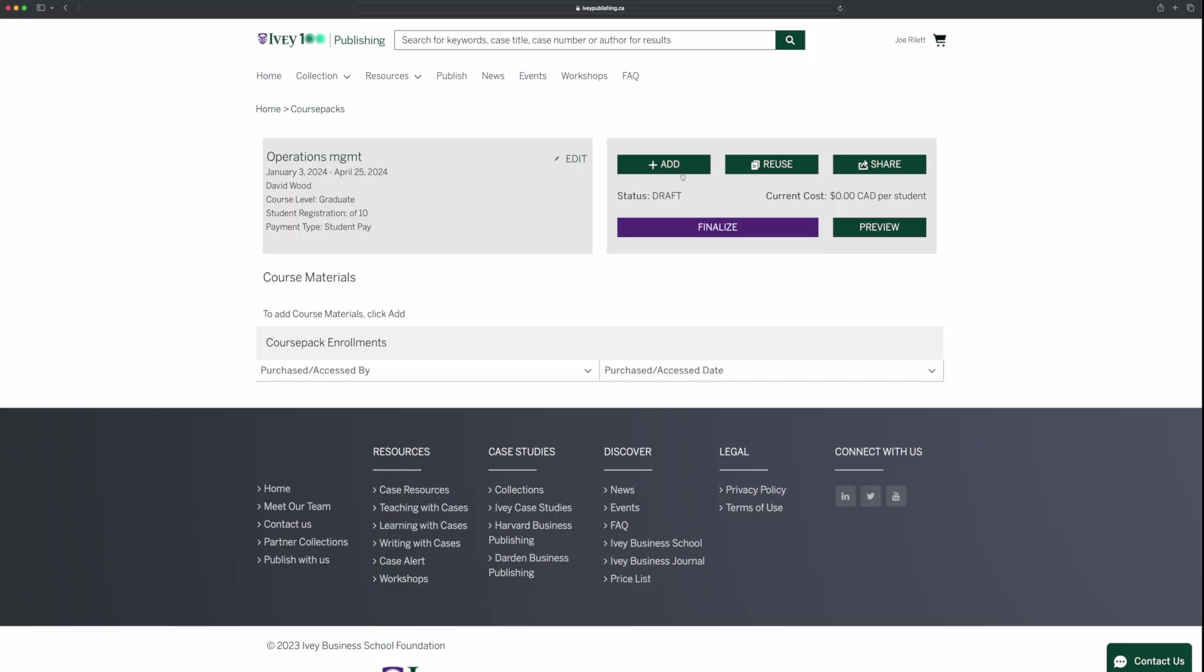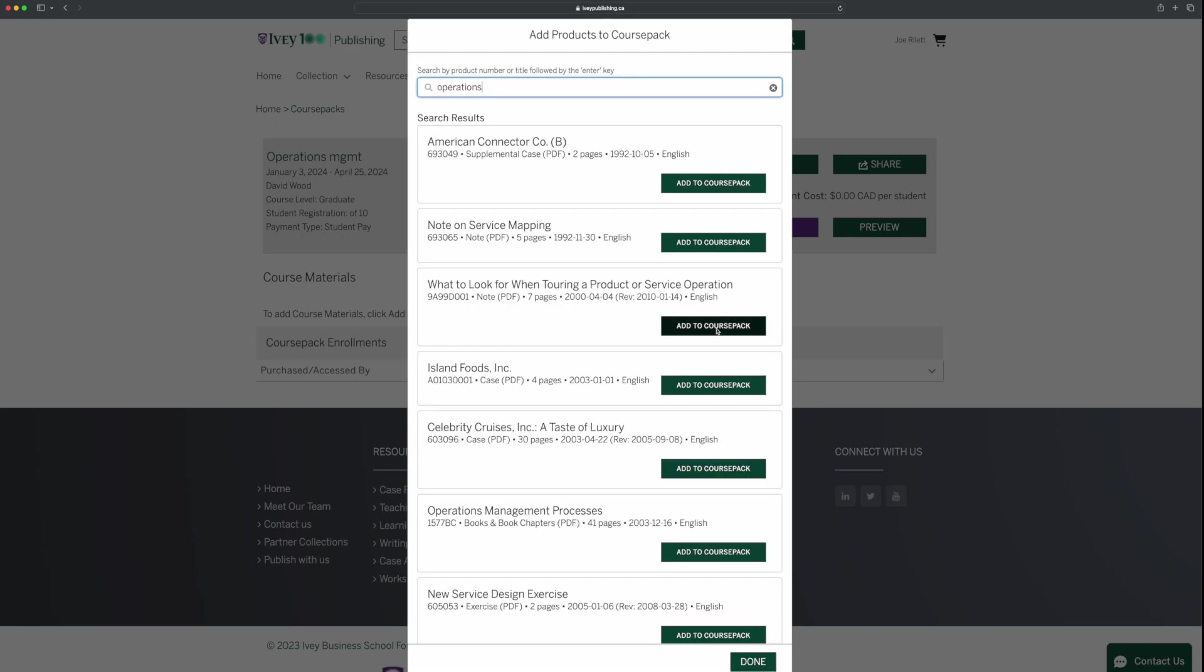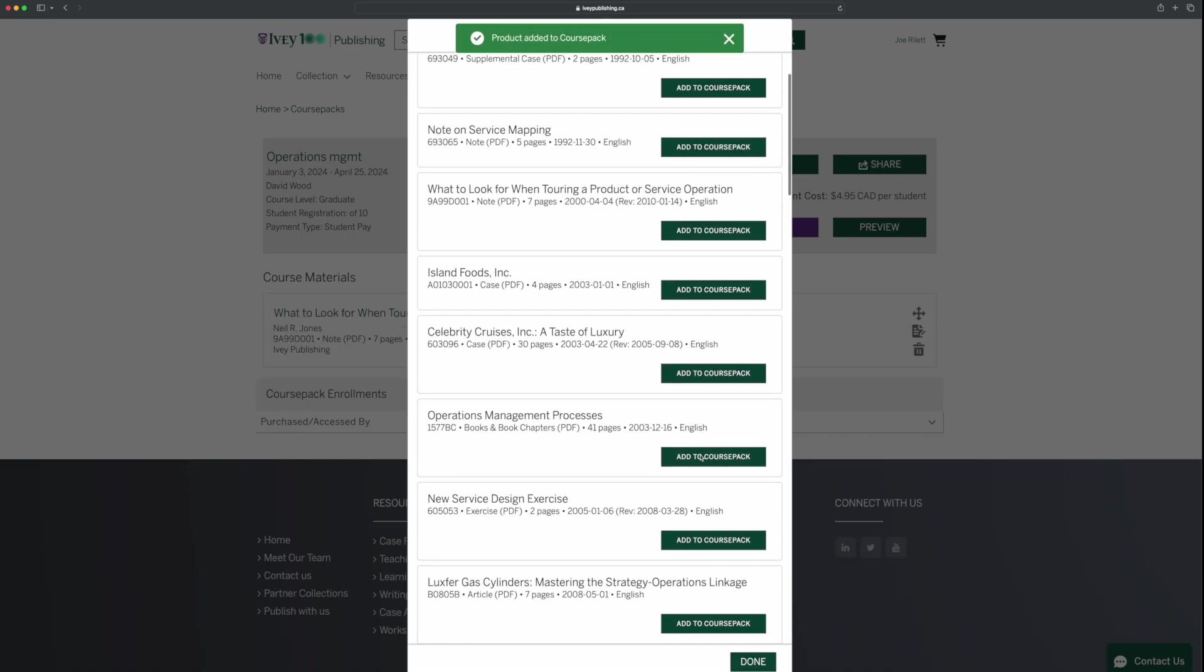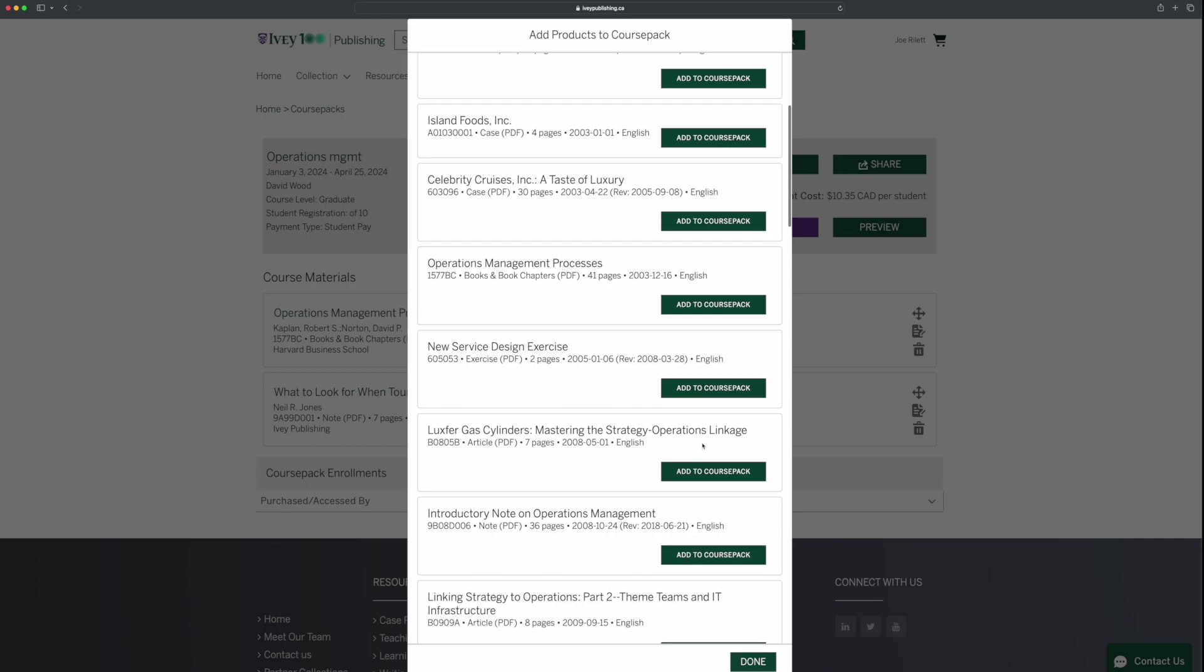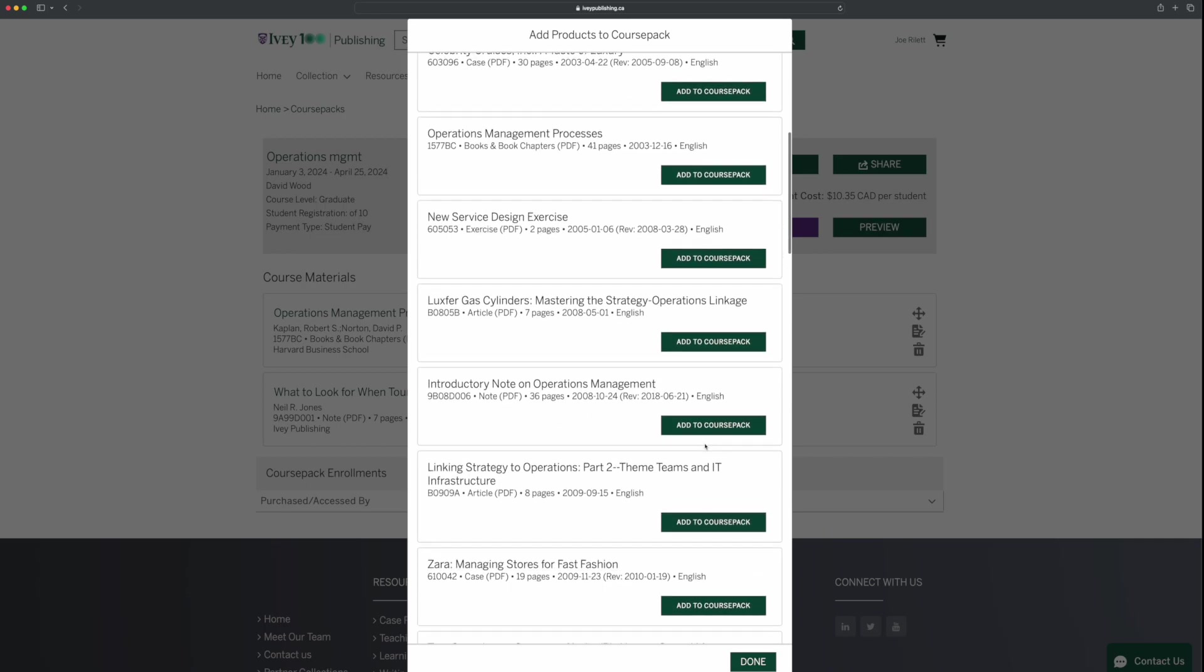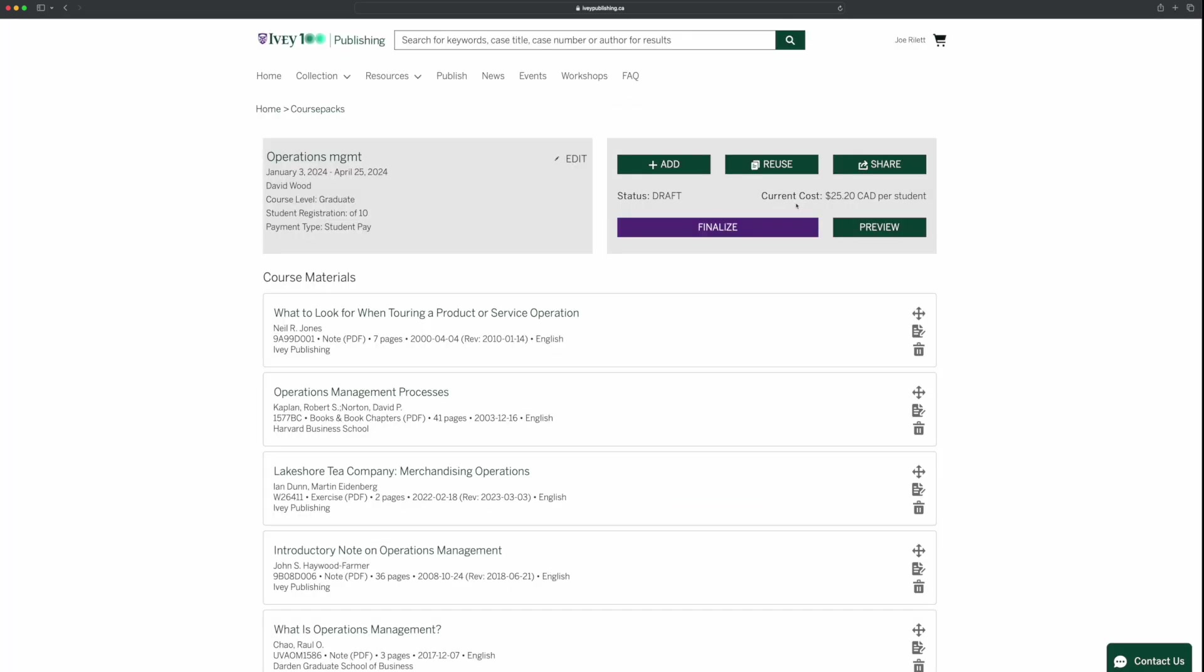Do you need to add products? Click Add. Type in the product title or number and then select your choice. Remember, you can rearrange or delete products as needed. To complete your course pack, click Finalize.